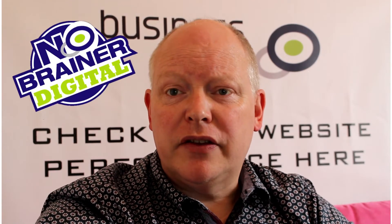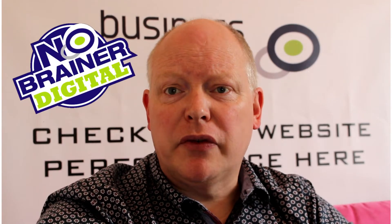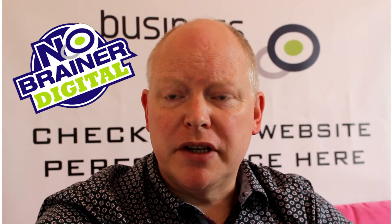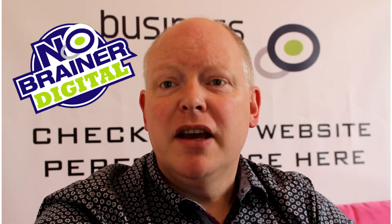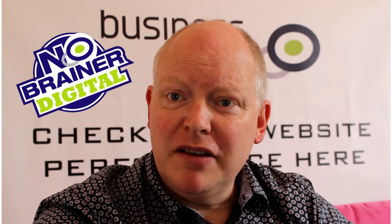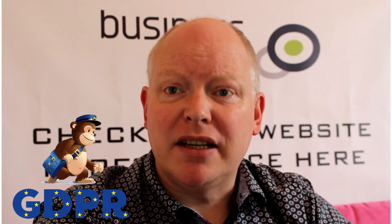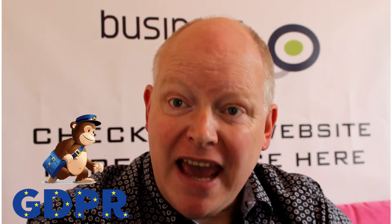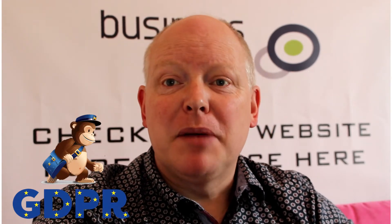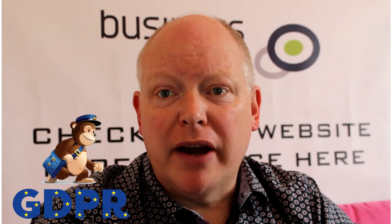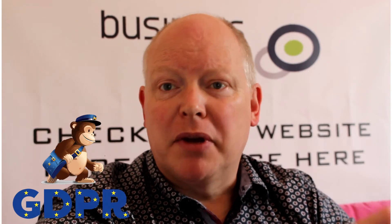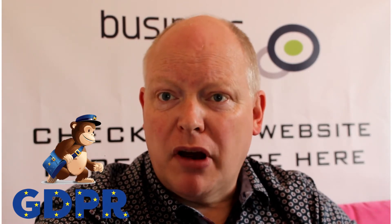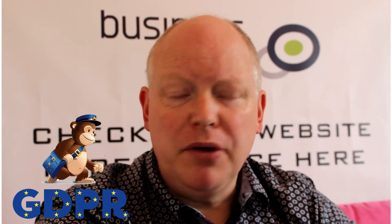Welcome back to another digital no-brainer, the series of videos on the quick and easy wins in digital marketing. This is my second video about MailChimp and GDPR, how to create a sign-up form that's compliant. The reason I have to make it again is MailChimp have released new guidelines and I'm going to get straight on with showing you how to do it.